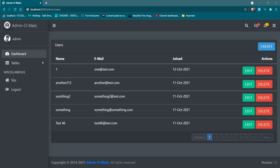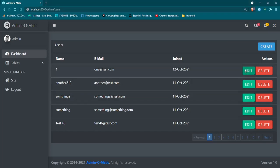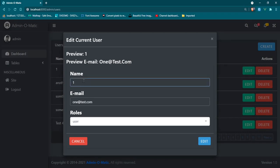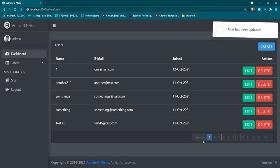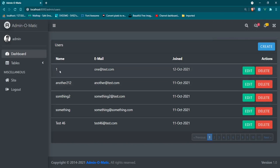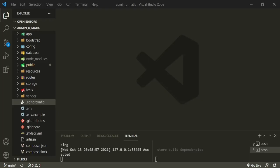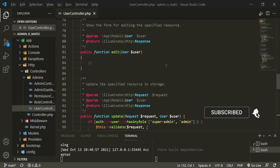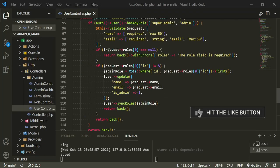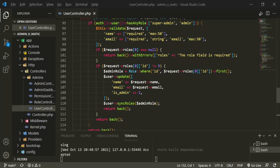First things first — one of the mistakes I made while working on the user's update function: if you click Edit and try to edit the first user, put in a bunch of stuff and press Edit, everything looks like it goes through — 'user has been updated' — but if you take a look, the user has not actually been updated. Even if we refresh, the user is not updated. If we head over to the code and go to the user controller, the update function is only looking for if the request roles is null and if the ID does not equal five.